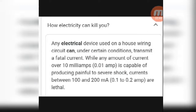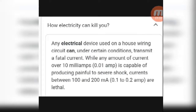An electrical device used in a house wiring circuit can, under certain conditions, transmit a fatal current. Any amount of current over 10 milliamperes is capable of producing a painful to severe shock. Current between 100 to 200 microamperes can be lethal. A 10 milliampere current can kill a person or damage the body and create a fatal accident.